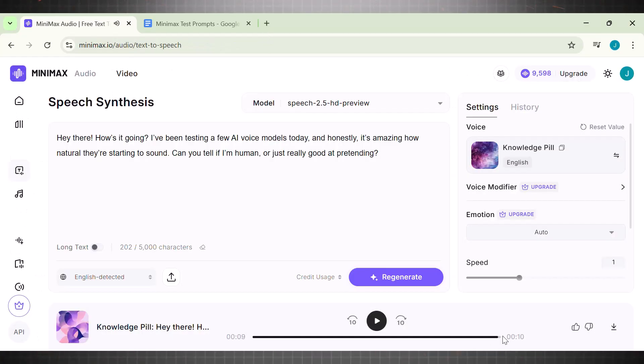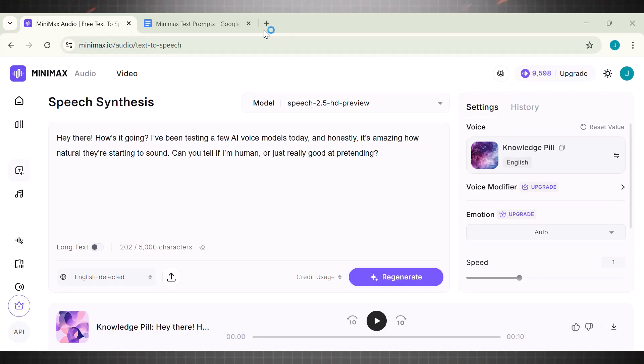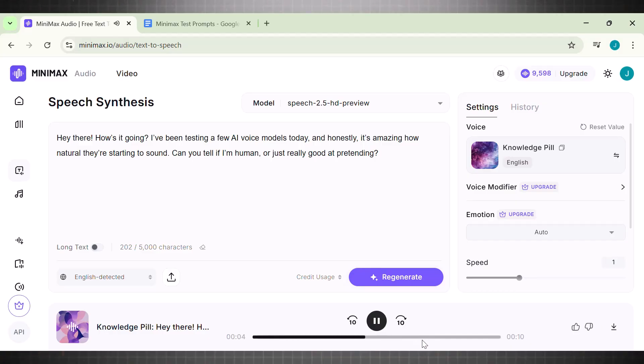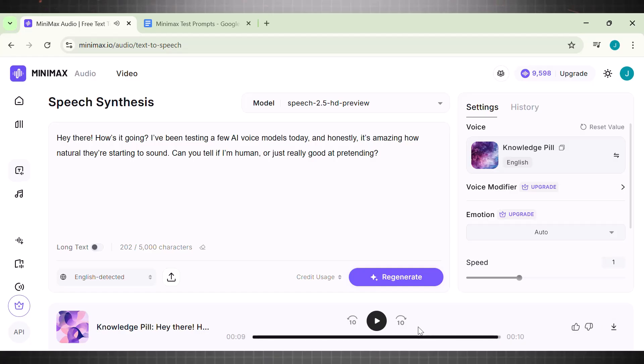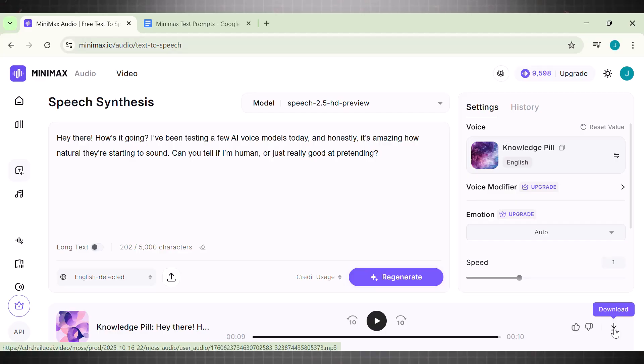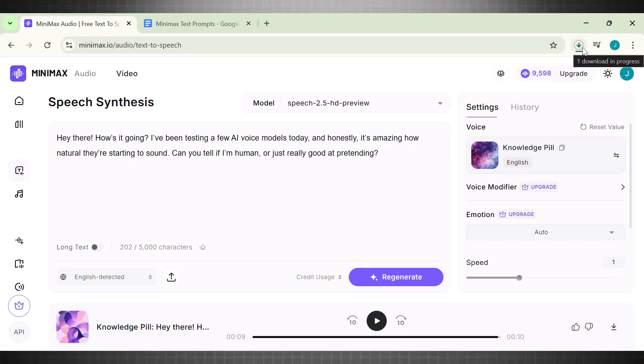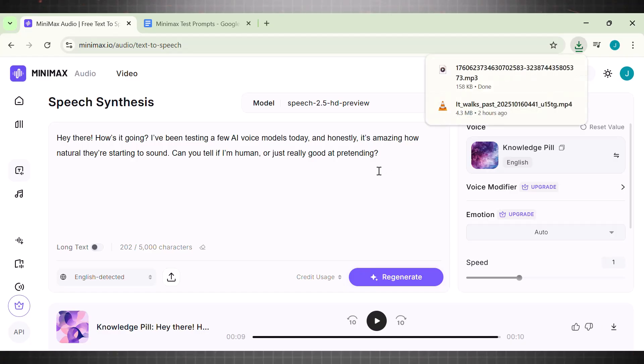Now let's check Minimax audio. See, both of these tools have same interface and the voice is ready. Let's listen to what we have. Hey there. How's it going? I've been testing a few AI voice models today. And honestly, it's amazing how natural they're starting to sound. Can you tell if I'm human or just really good at pretending? This is amazing. Look at the pitch in this voice. It goes high and low, making it perfect for human sounding touch in your content. This is completely undetectable. We can also download it for free by clicking this button. The Minimax audio sounds highly energetic, exactly type of voices we need nowadays to go viral.